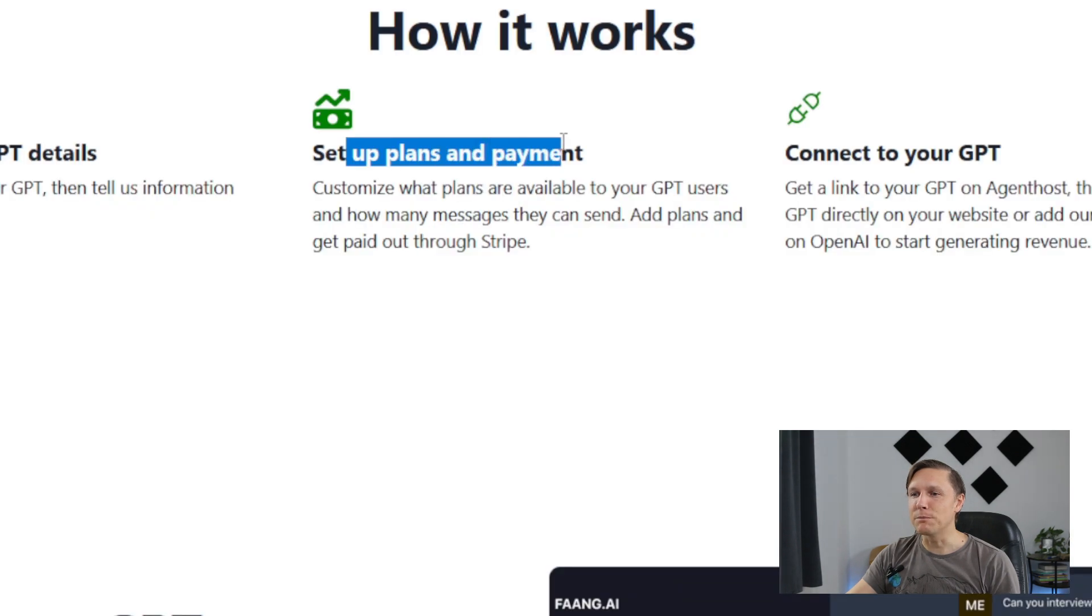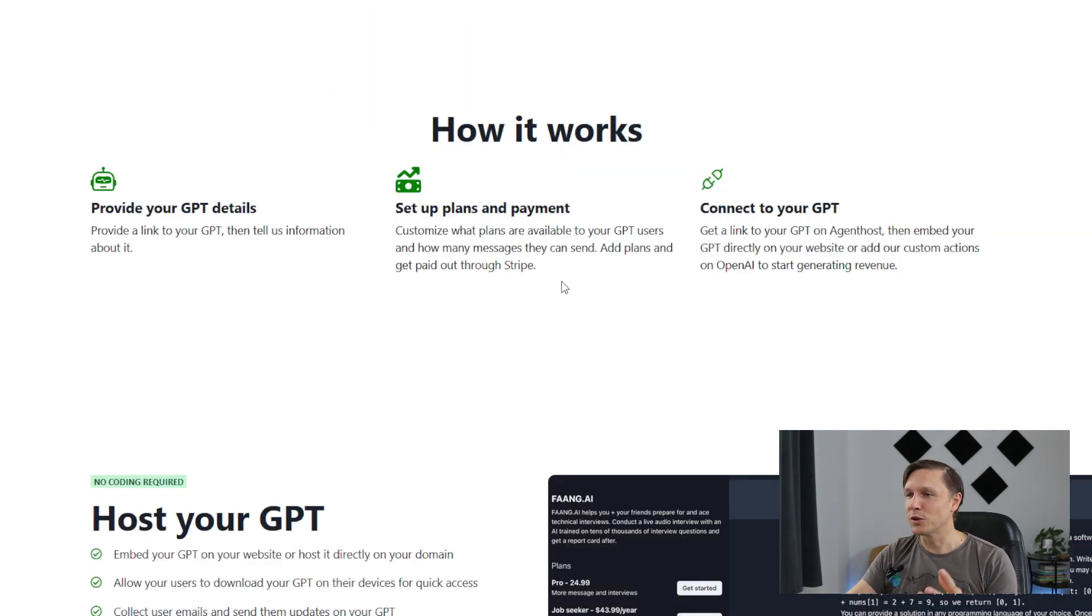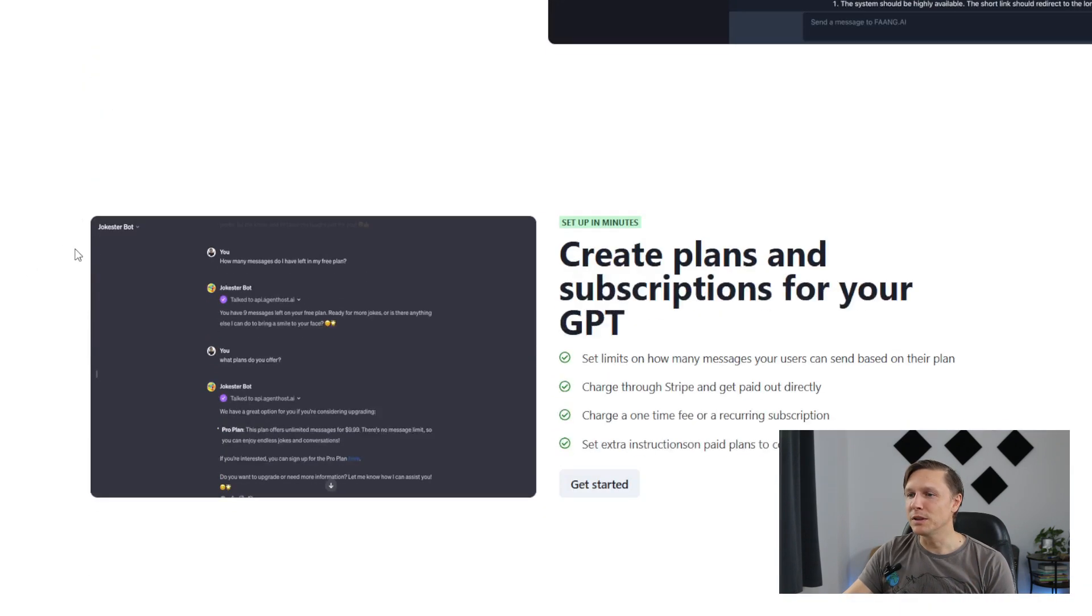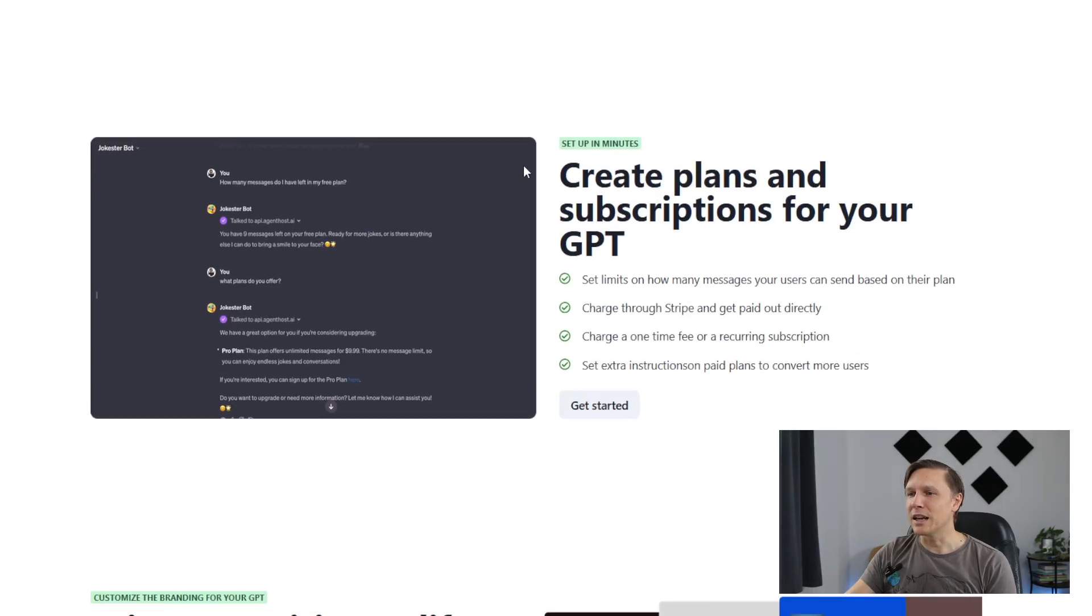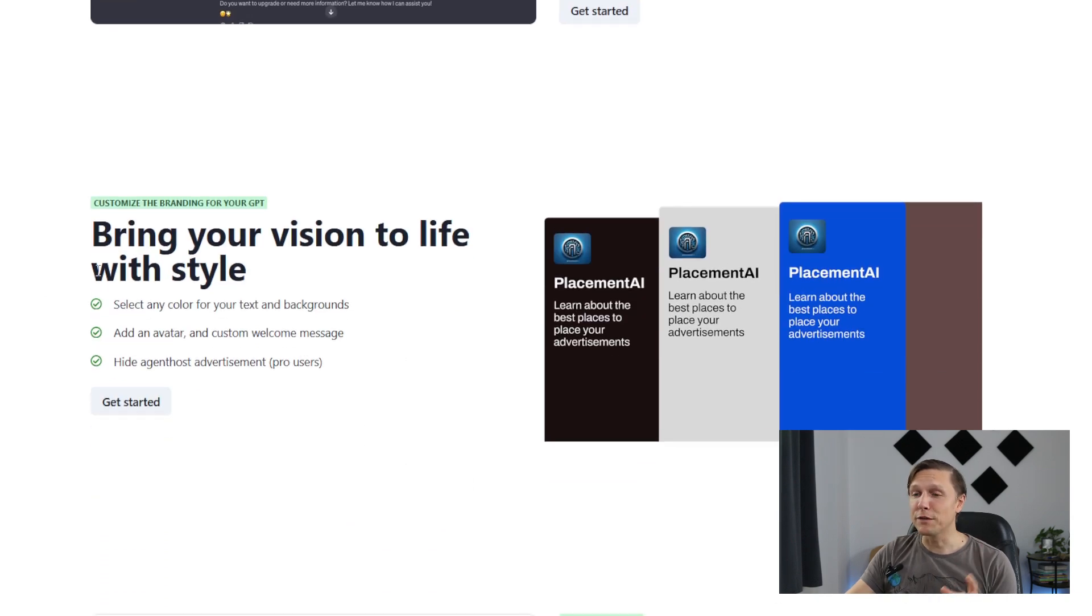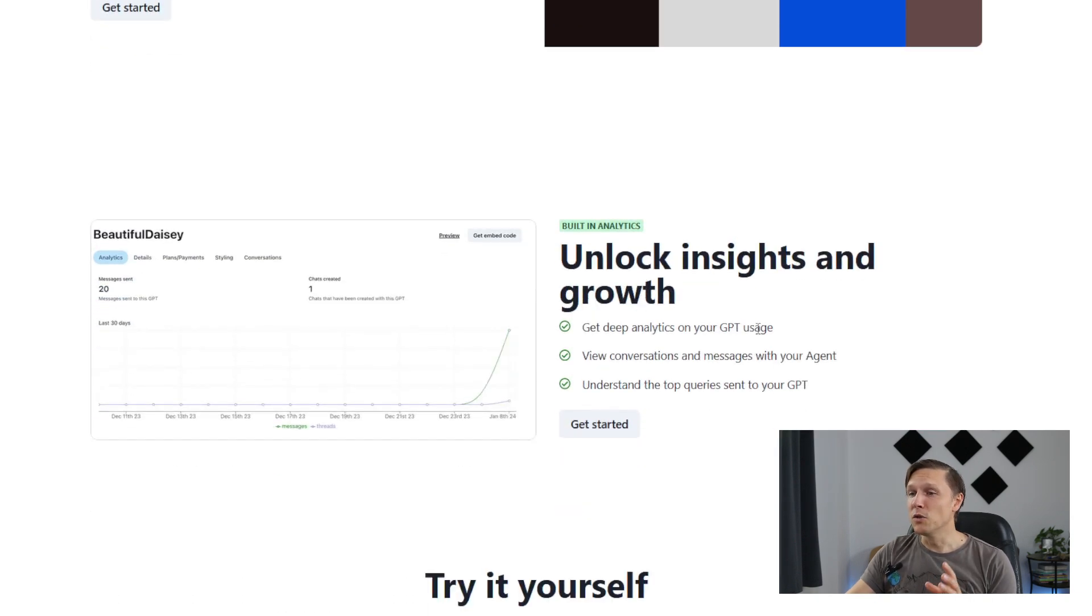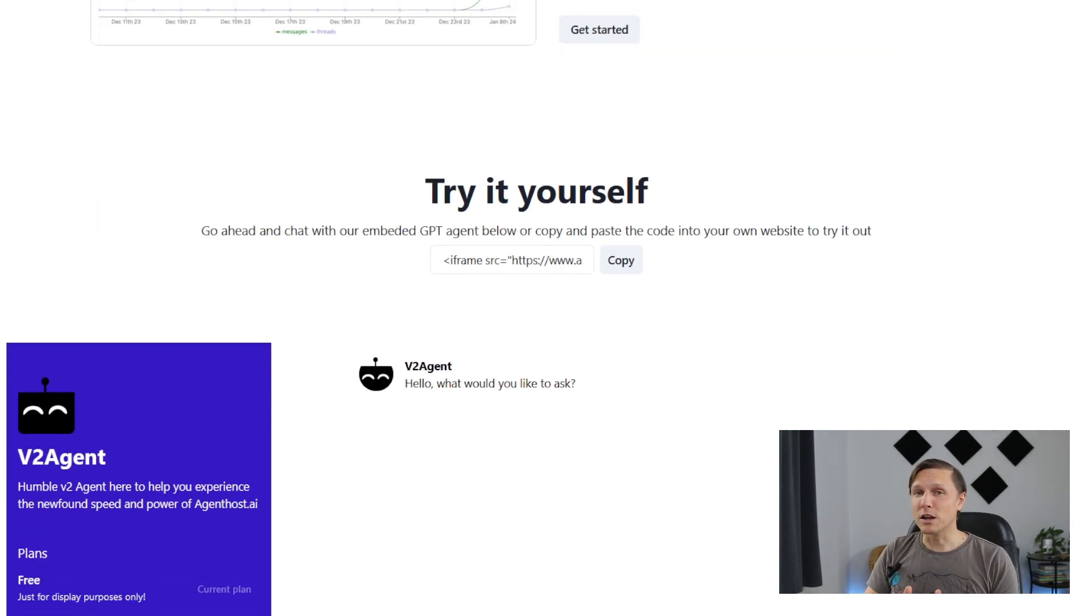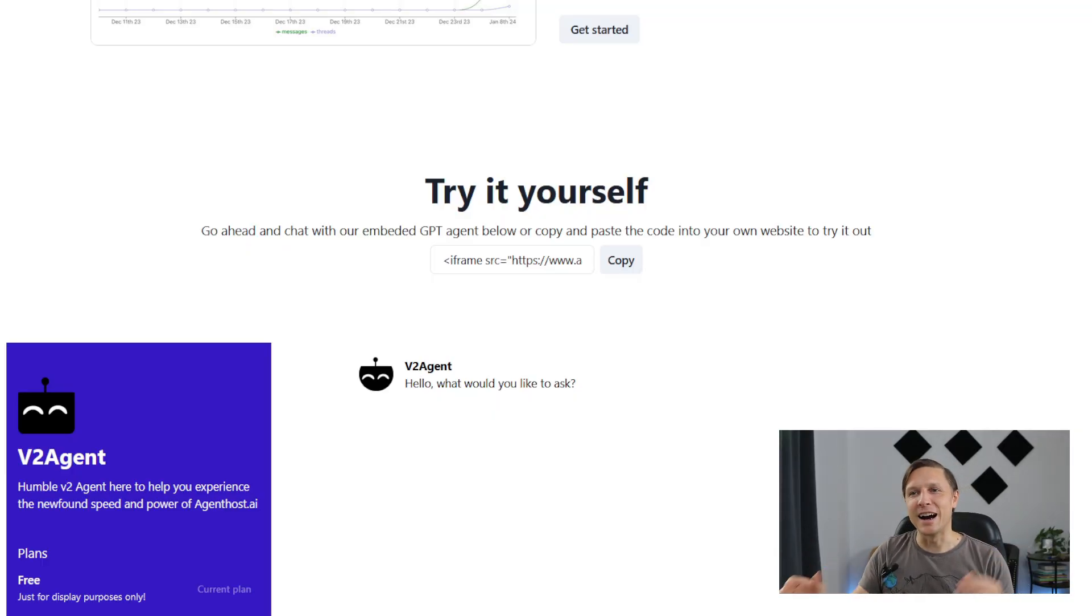You set up plans and payment, customize your tool, and embed it directly to your website. You can host your GPT with no coding required, set it up in minutes and create a subscription plan. You can customize it with different backgrounds, and you have insights. This is a really nice tool. Soon the GPT store is going to be monetized anyway, but until now you can use this tool to monetize the GPT you have created so far.